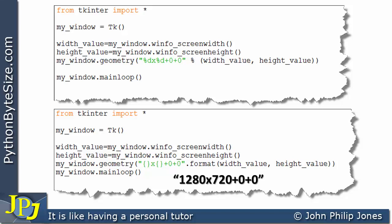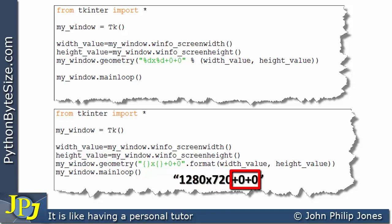To all intents and purposes, this is the string that we're passing to the geometry method. Consequently, the window we're going to be creating will be 1280 by 720, at the X position of 0 and the Y position of 0. So the window will start its top left corner in the top left corner of the monitor, as have all of the programs we've looked at in this video.